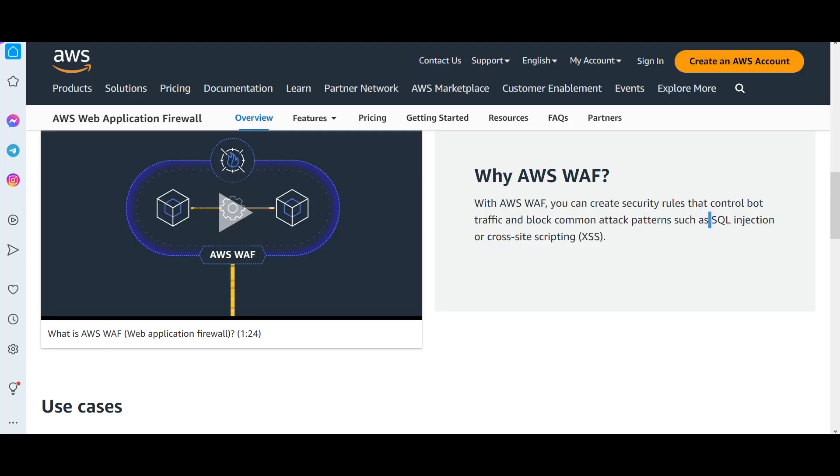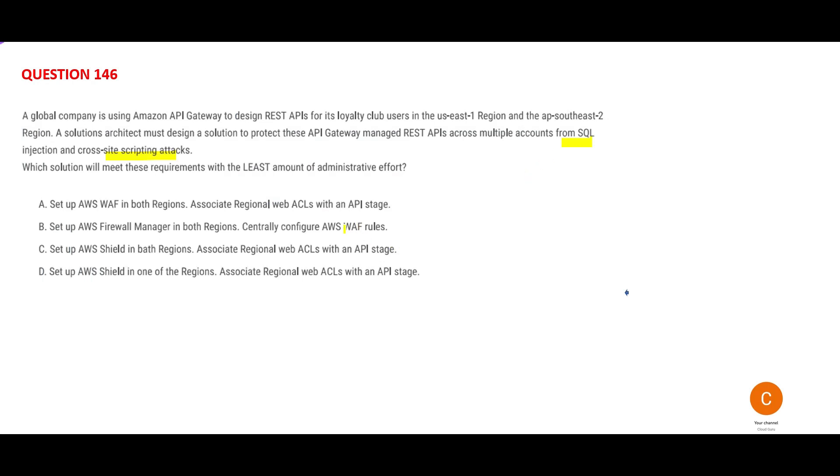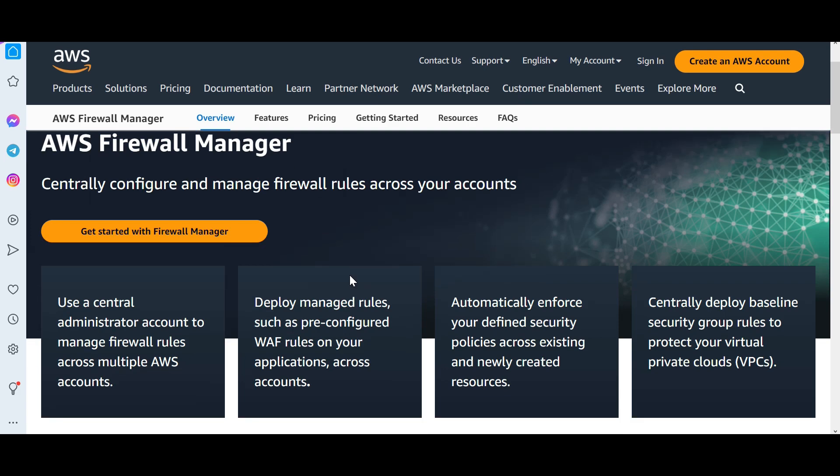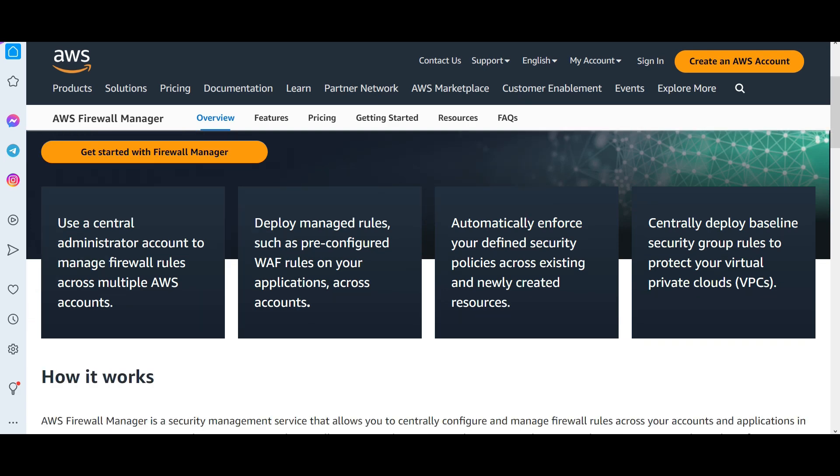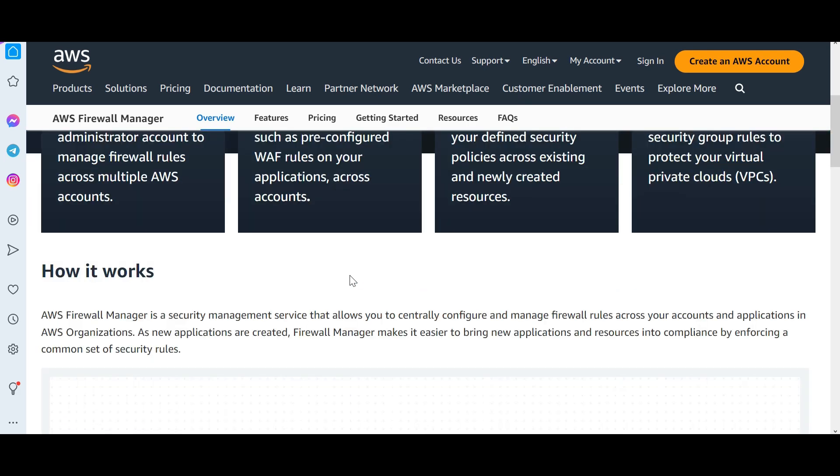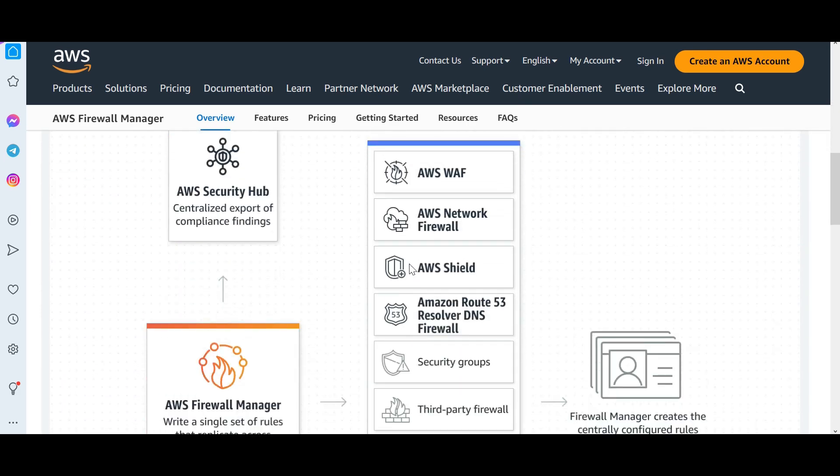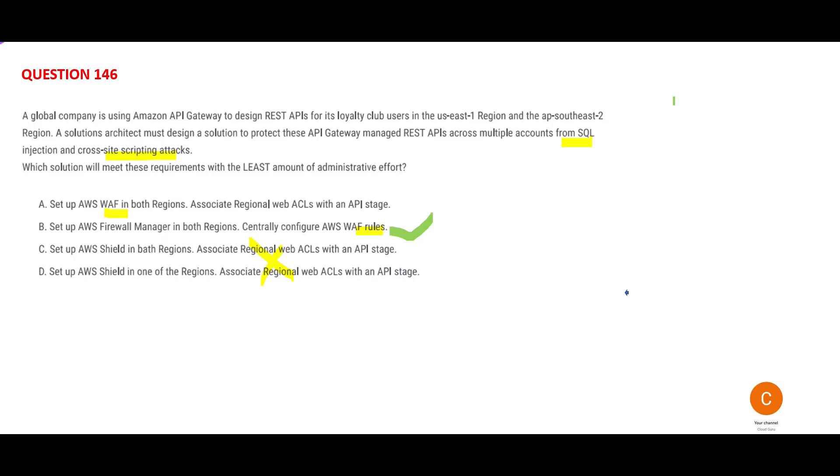Where is WAF? I have one option with WAF. So C and D are wrong. Now, you also have to use Firewall Manager here because it centrally configures and manages firewall rules. You have Firewall Manager and WAF. This is right. This would be my answer. Close your eyes: WAF—think about SQL injection, think about cross-site scripting attacks.